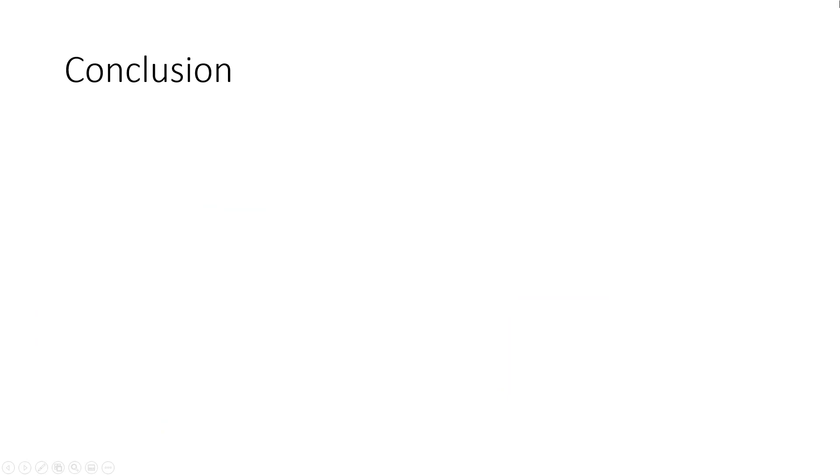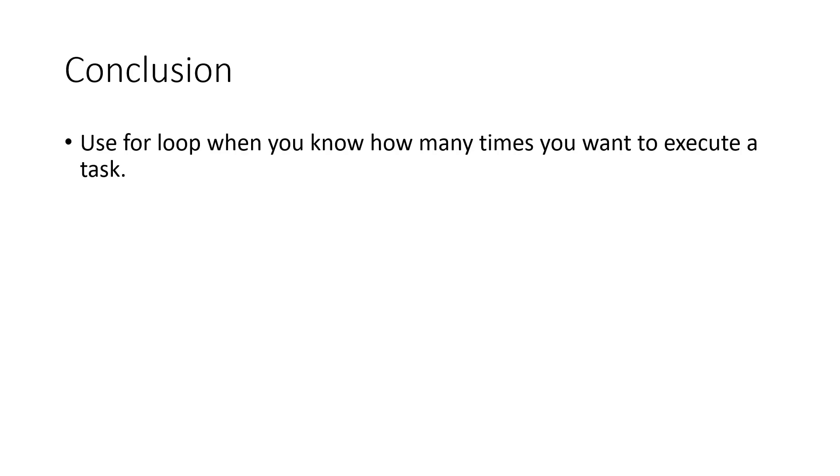In conclusion, what we have accomplished in this video is we took 5 unique data sets and plotted and labeled them within the for loop. We were able to do this because we knew ahead of time how many times we wanted to execute our tasks.